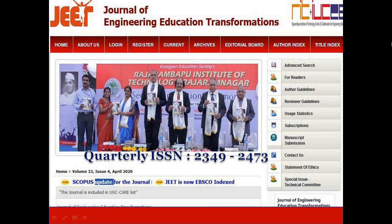Our next journal is the Journal of Engineering Education Transformations. It is a scholarly journal committed to the advancement of theory, research, and practice in the field of engineering education. This journal invites scholars and experts from across the globe to share their theoretical insights and innovative practices for the enhancement and transformation of engineering education. It is a peer-reviewed journal available in both print and online versions, published quarterly by Raja Rambapu Institute of Technology.